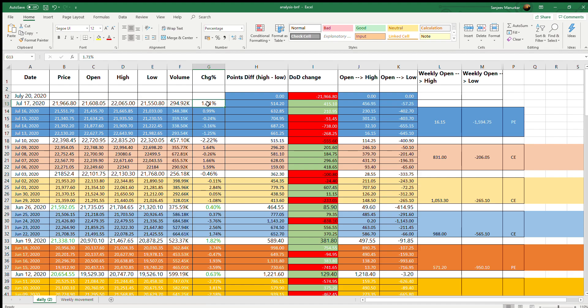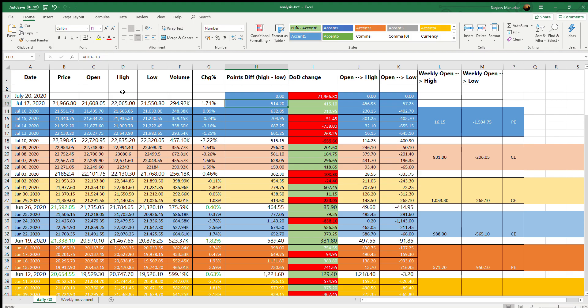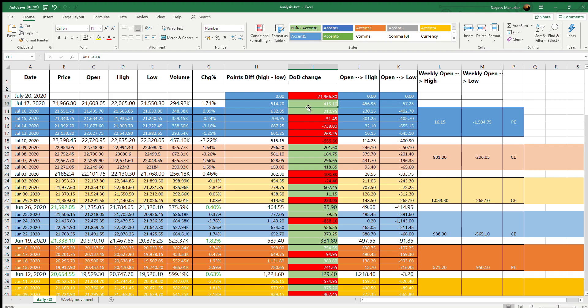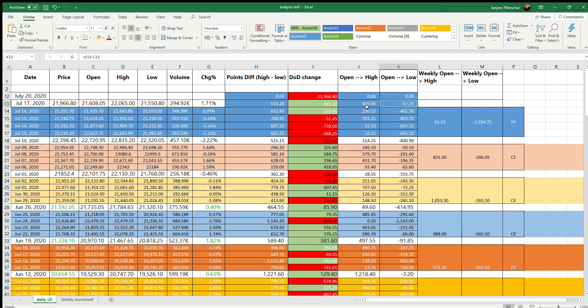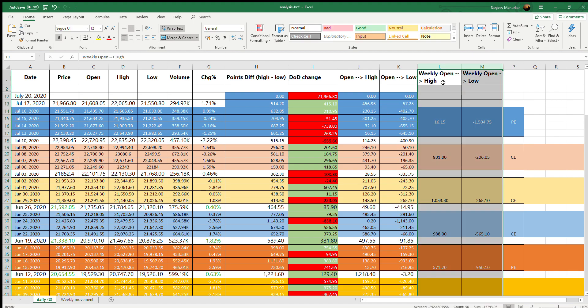For a moment let's not worry about these things. This is just what is the difference between the high and low on that day, what was the percentage change between the same day, day over day - from the previous day to this day - and how much high did it go from its opening and how much low did it hit from the opening. These two columns, weekly open to high and weekly open to low, are very important to us.